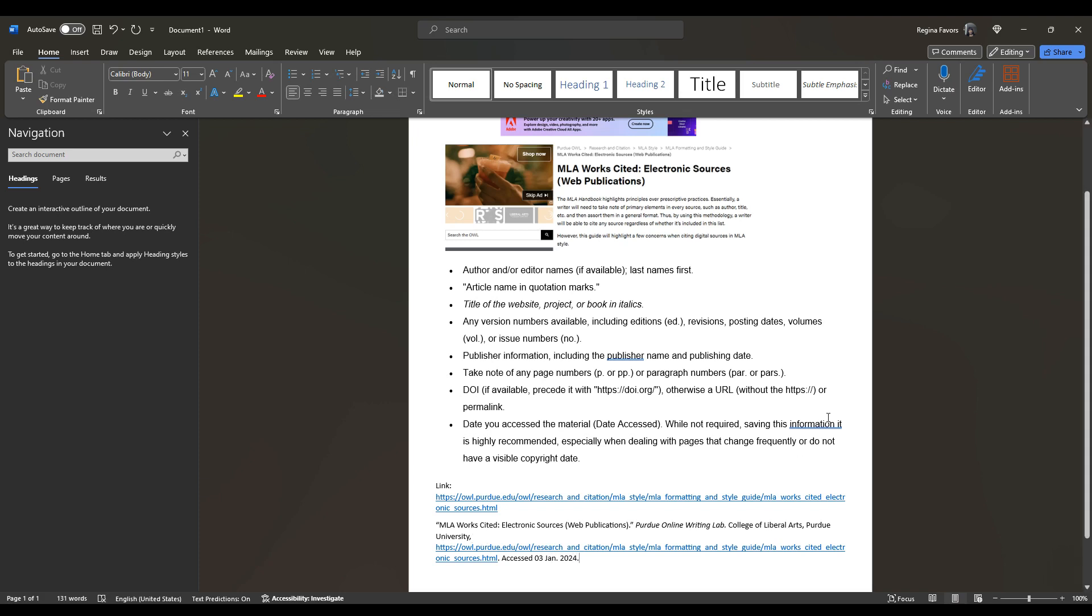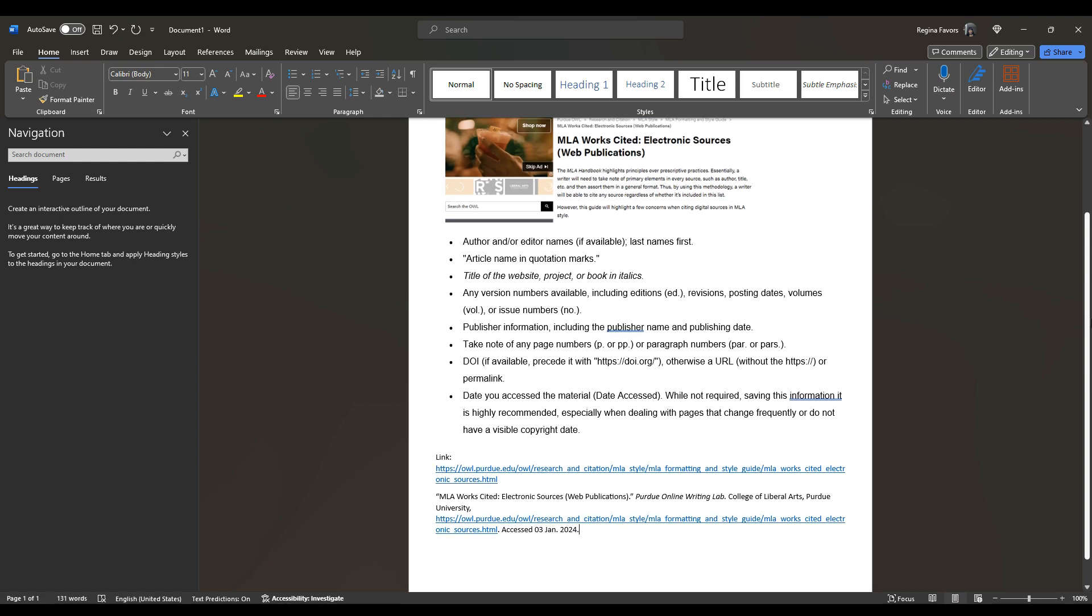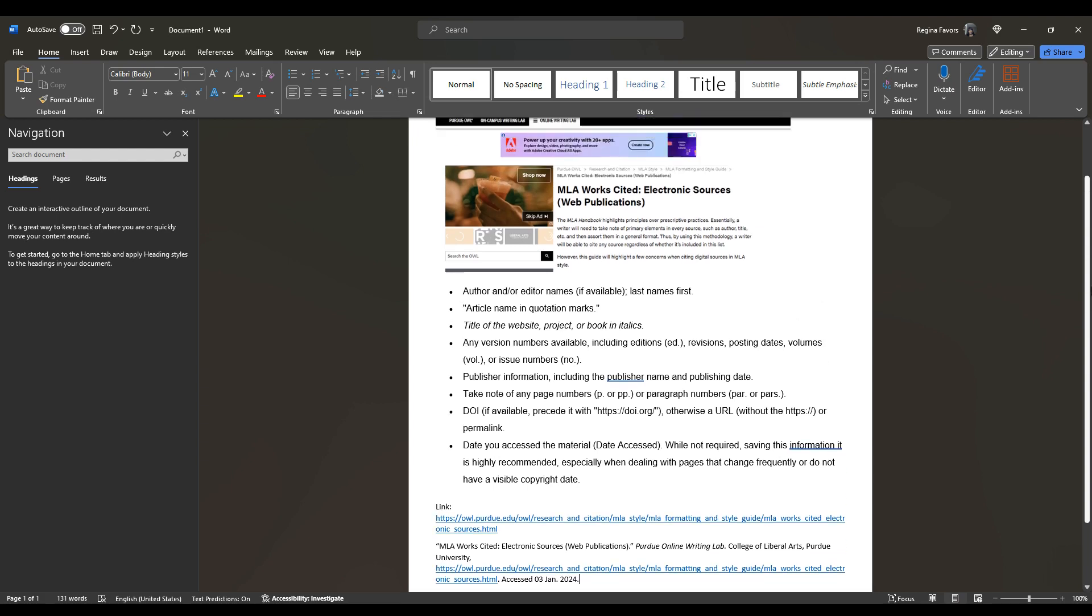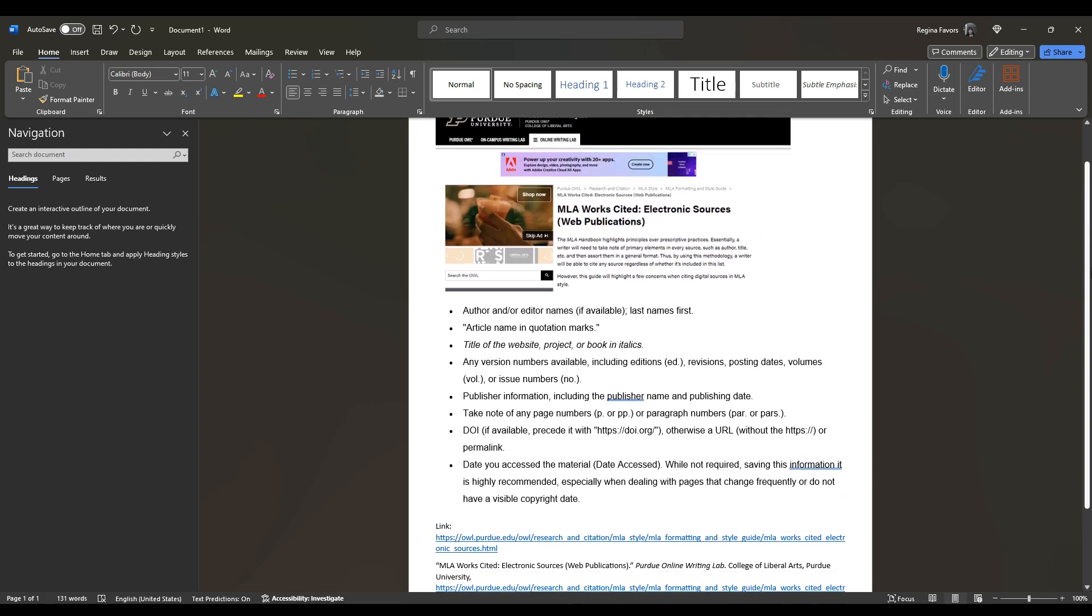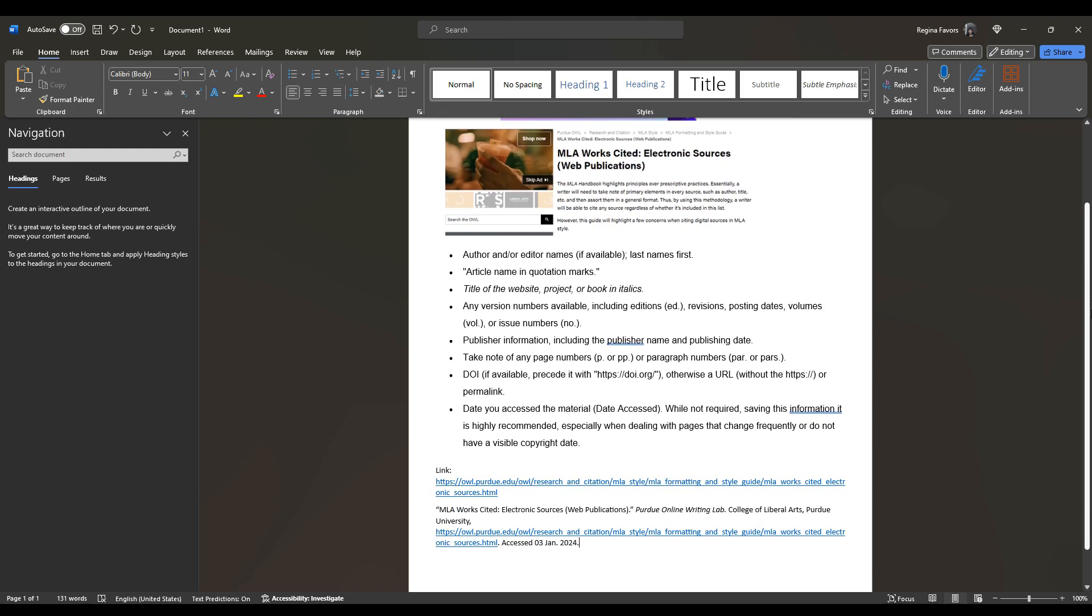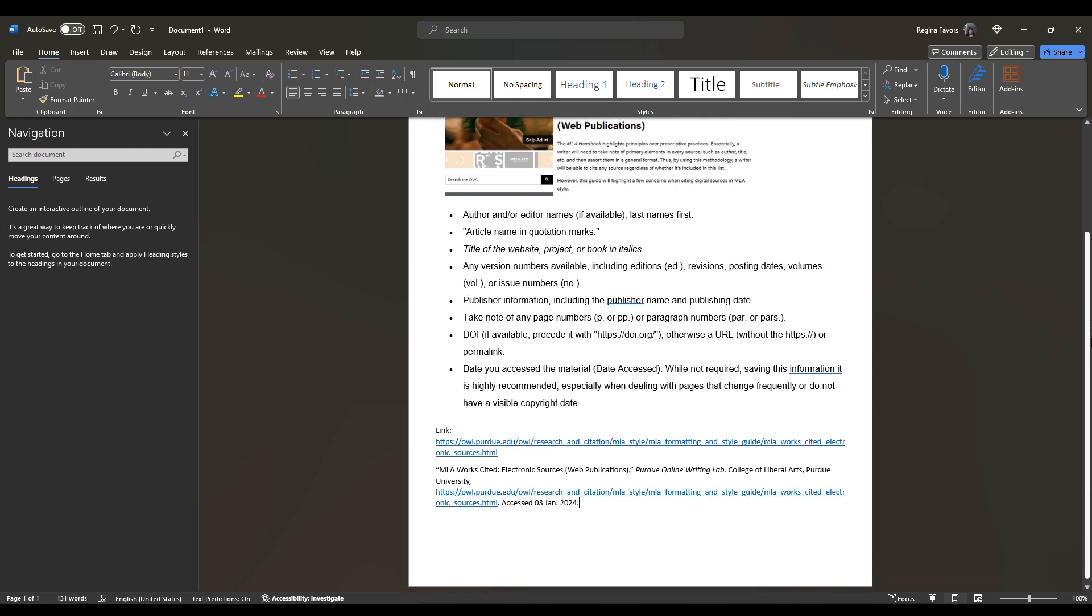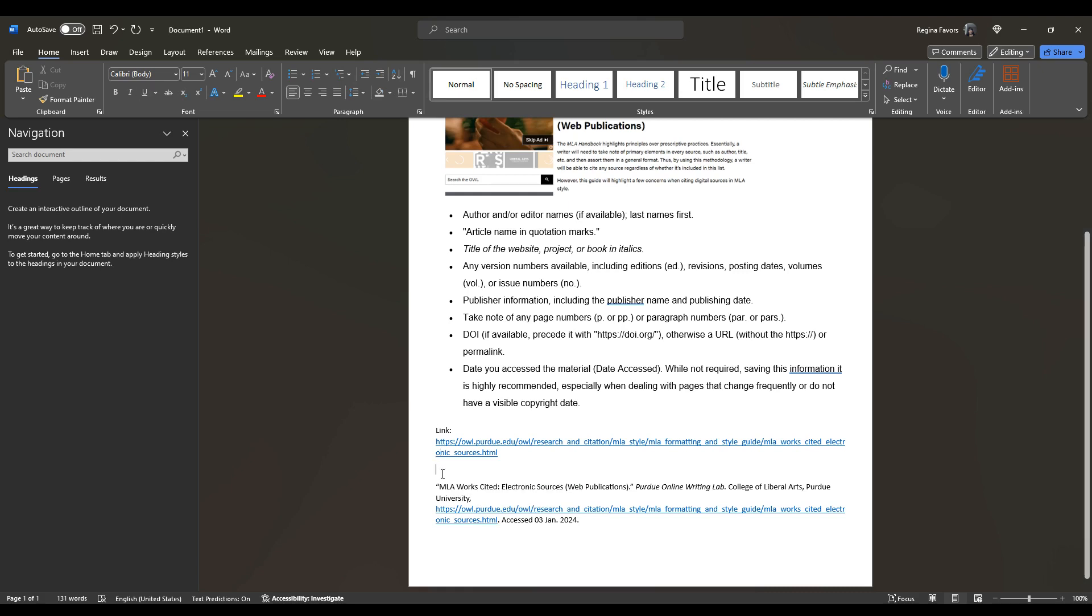So that's the way that you would format an electronic source, a page, based upon the information that is provided in the source material. So let me go down. Now, when you are formatting the page, every line, the first line is indented left, as you see here. The second and subsequent lines are going to be indented right.